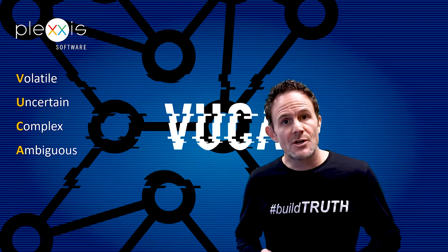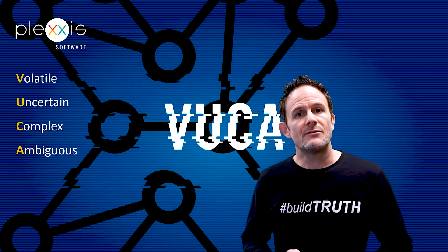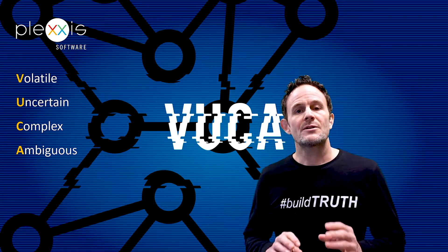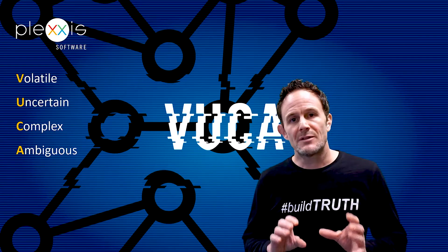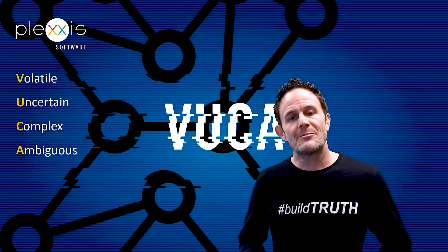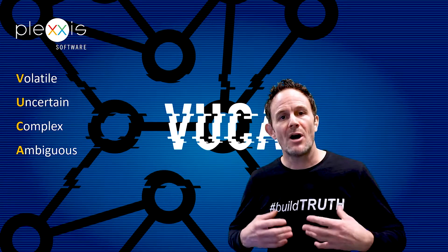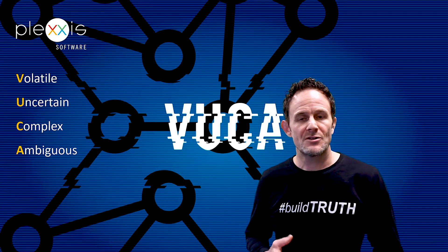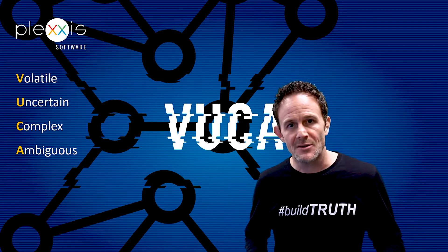To make matters worse, construction is a VUCA environment where the complexities of labor are always changing and payroll has to keep up with all these changes while handling everything else.